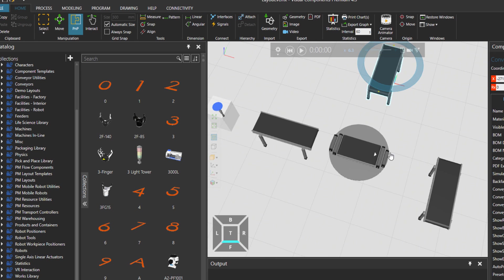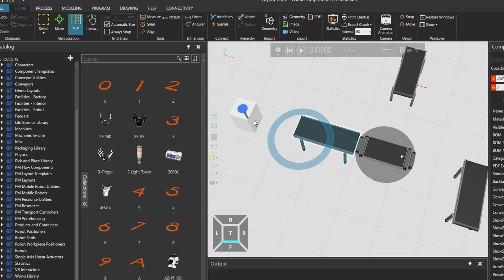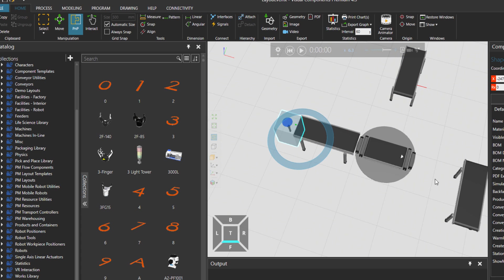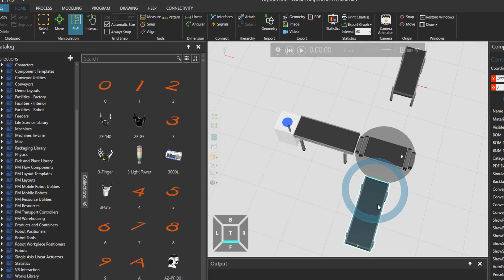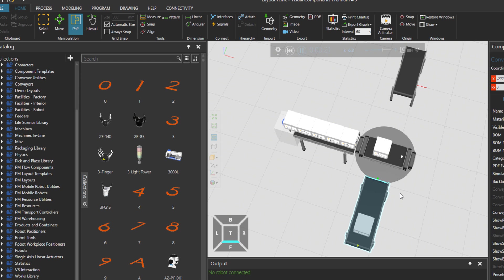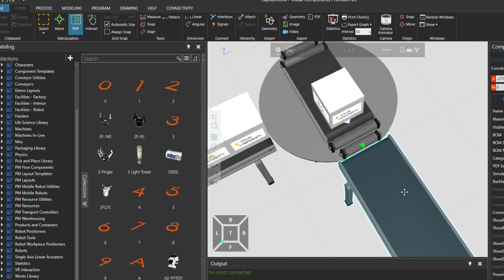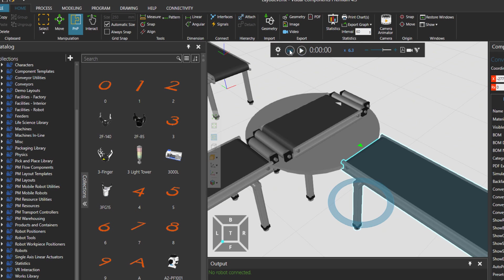And then if I connect one conveyor here and a feeder, and then for example we have a conveyor here, and press play, the feeder is producing parts and parts are being delivered thanks to the PNP tool. Remember, we're still talking about plug-and-play tool.